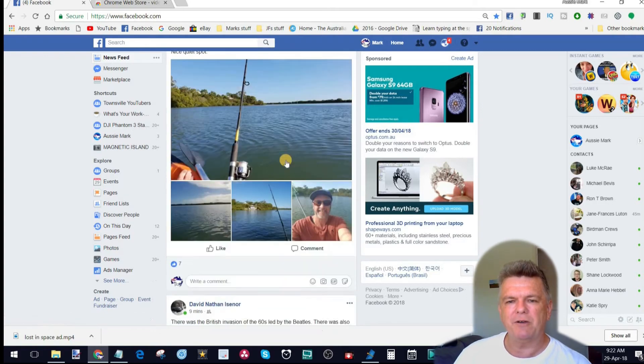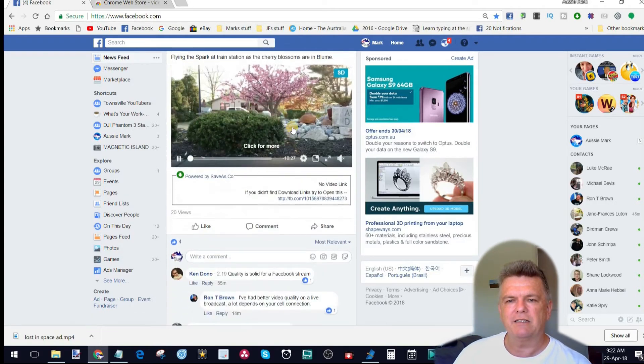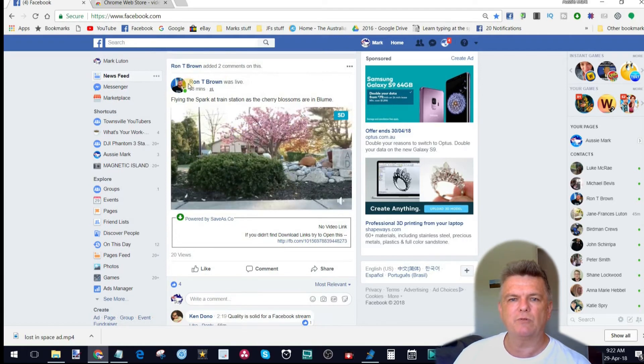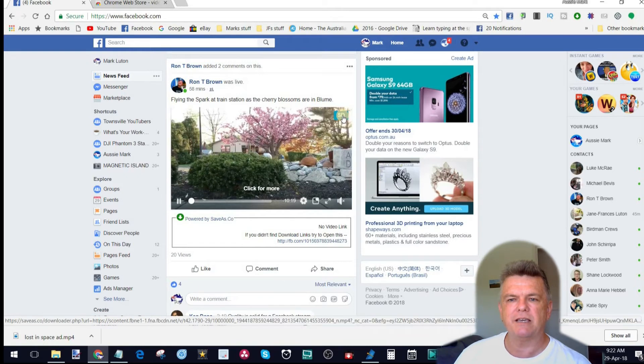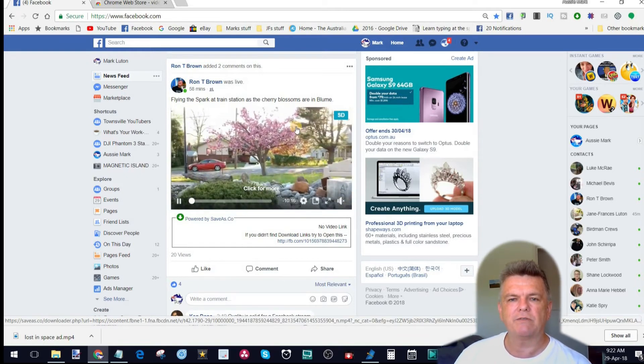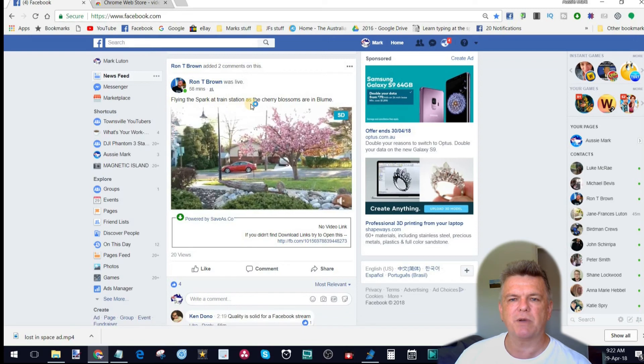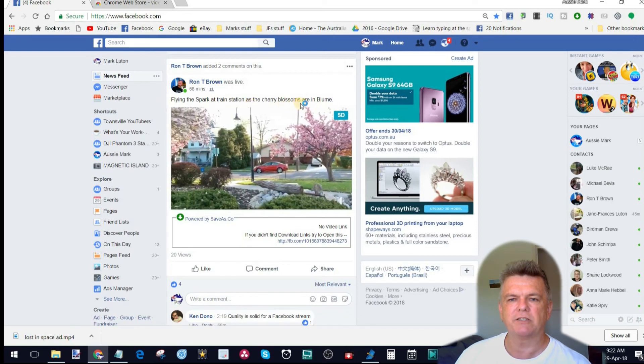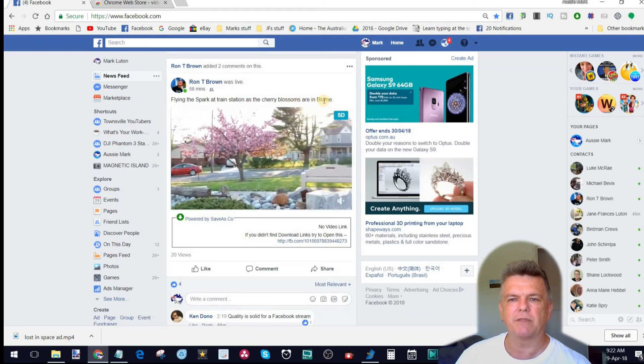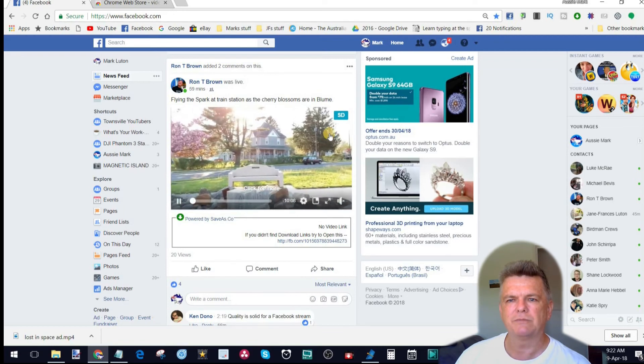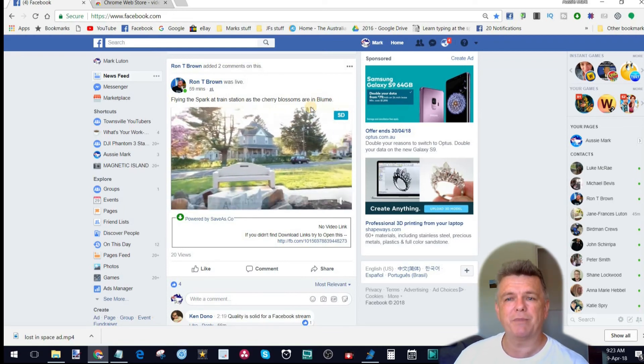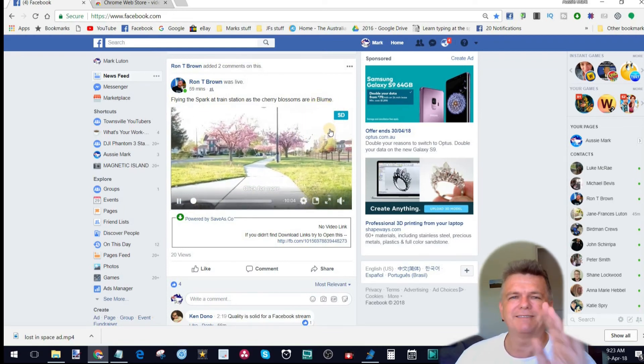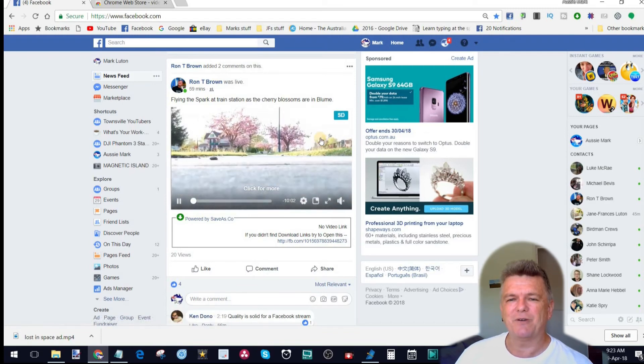So, we'll keep going through here until, look. Here's another video. Now, this one was obviously fairly small. Ron Brown posted this one. And it's only given us the SD option. So, if I wanted to save this. And look, it says, he's flying his spark at a train station as the cherry blossoms are in, I think you meant Bloom rather than Bloom. Bloom, B-L-O-O-M, I think you meant rather than that. But anyway, I digress.